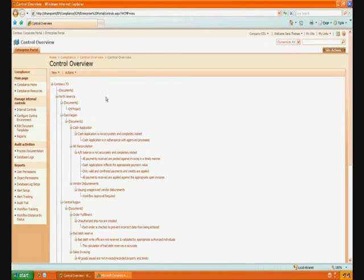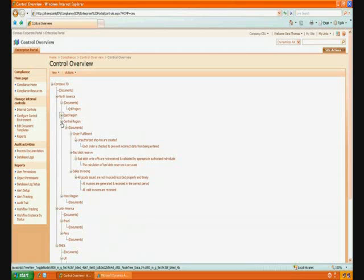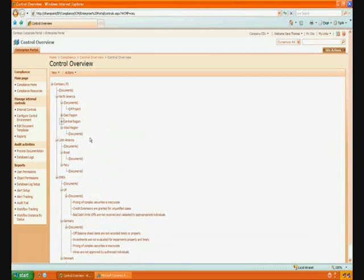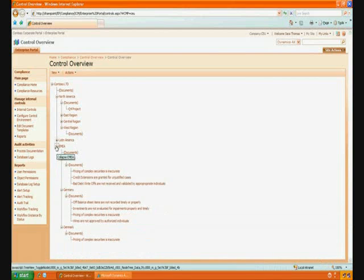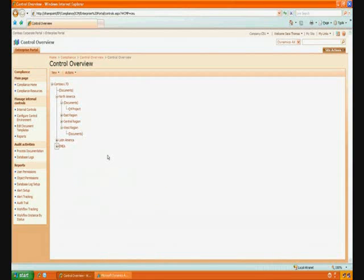You can see here in the control overview that we already have a lot of documentation in place. This gives me a comprehensive list which provides value by having all documentation information centrally located — great for the auditors. They come right in and know exactly where they need to go. I'm just going to collapse a few of these nodes since right now all I want to look at is the West region, because as you can see, we haven't put any documentation in place yet for the West region.